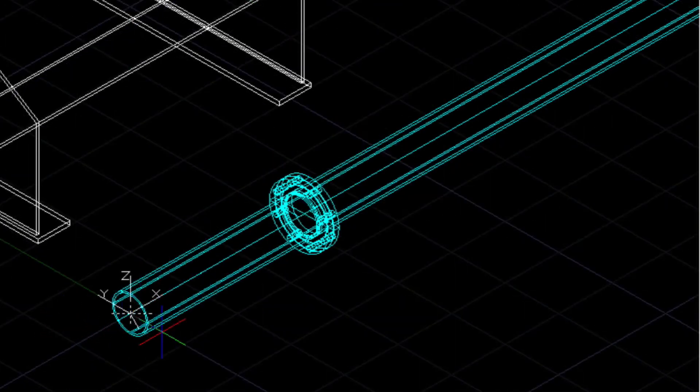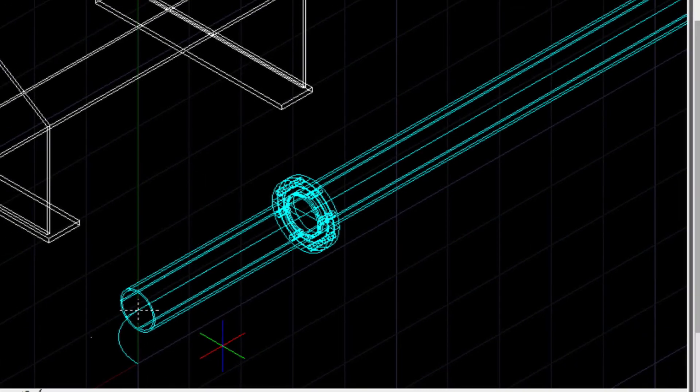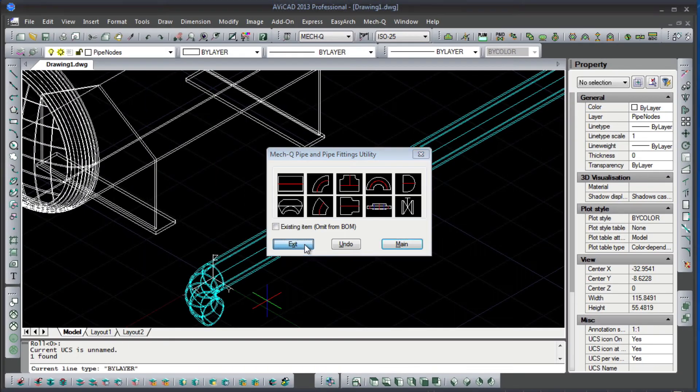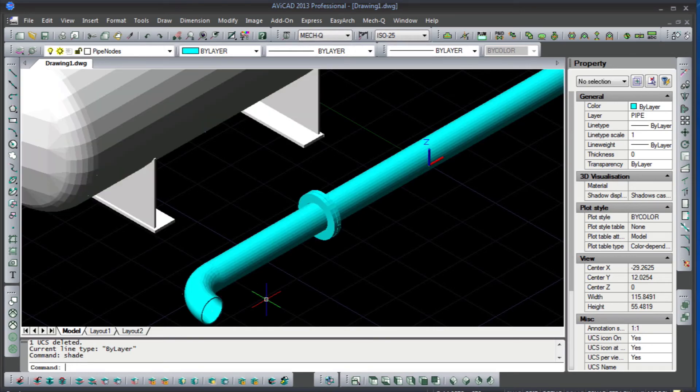We can also save this to an image, to PDF, or print it. Today we've only scraped the surface of what you can do with Avicad.